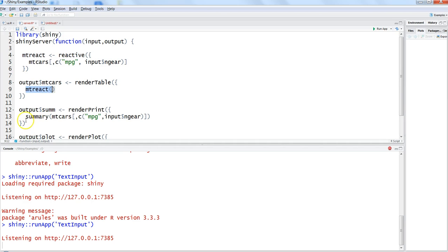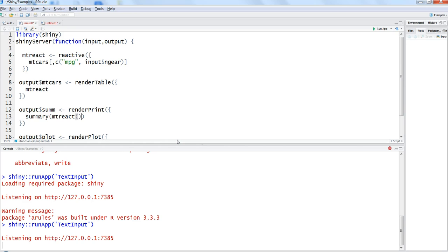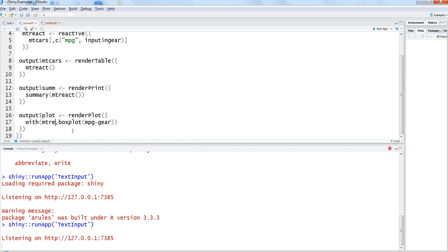Similarly in summary I'll just, sorry about that, where is my cursor? All right here it is. I'll just remove and say mpg_react. I just noticed I need to specify parentheses over here. I'll save it, save this.